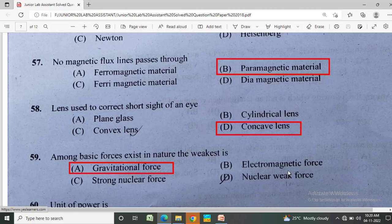No magnetic flux lines pass through which material? Option A: paramagnetic material, Option B: ferromagnetic material, Option C: paramagnetic material, Option D: diamagnetic material. The correct answer is diamagnetic material.